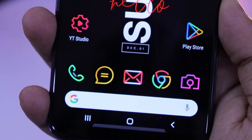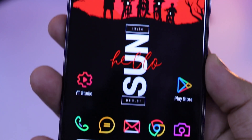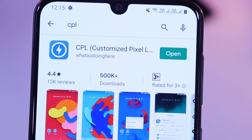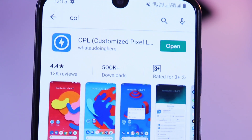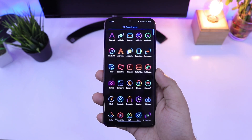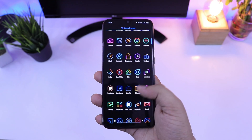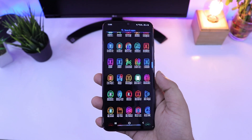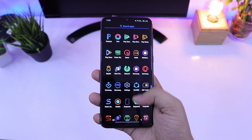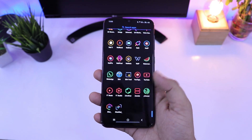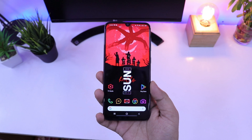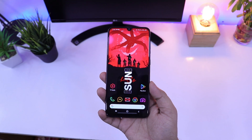First up, let's talk about the launcher. I am using CPL launcher for this setup. I know many of you are using Nova launcher but I wanted to try something different and I ended up using this launcher. One thing that I love about CPL launcher is that you will get tons of customization options and at the same time it also provides you with the stock Android look. So make sure you download and set it as your default launcher. I will also leave a direct link for this launcher and all other applications in the video description.